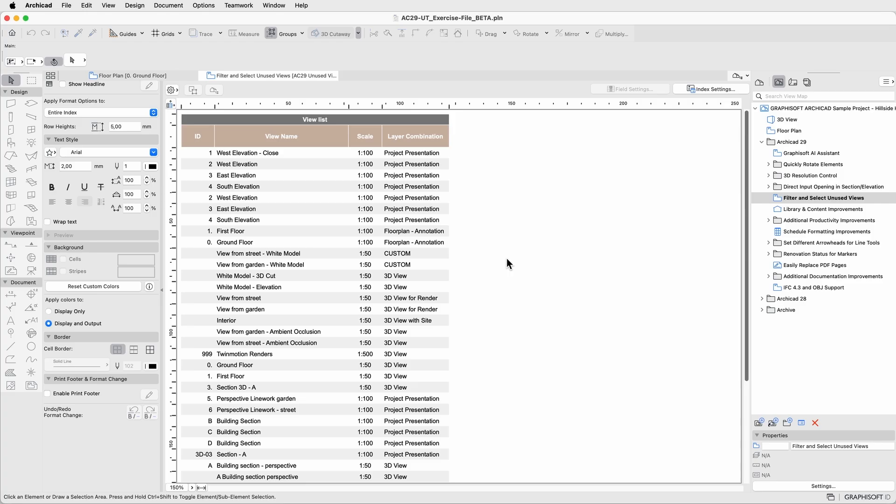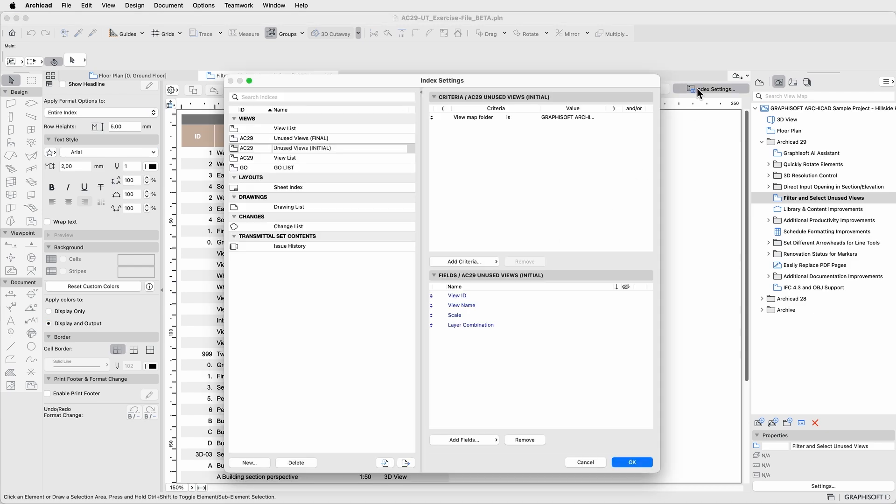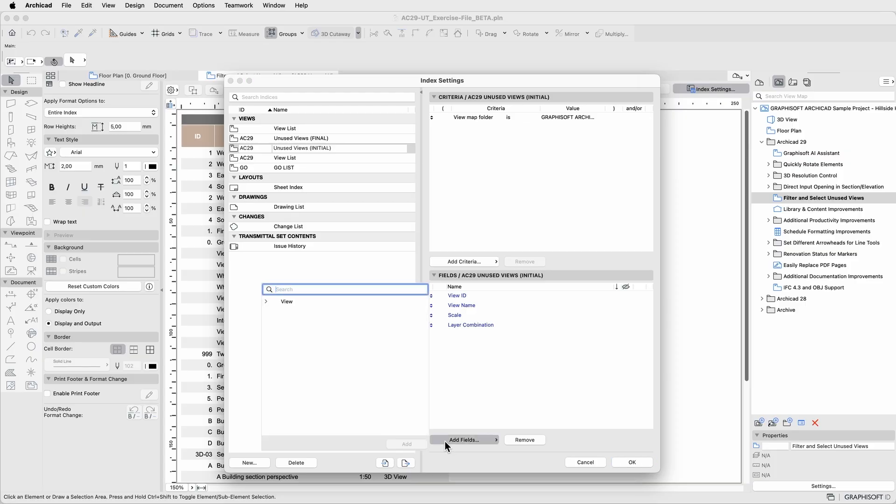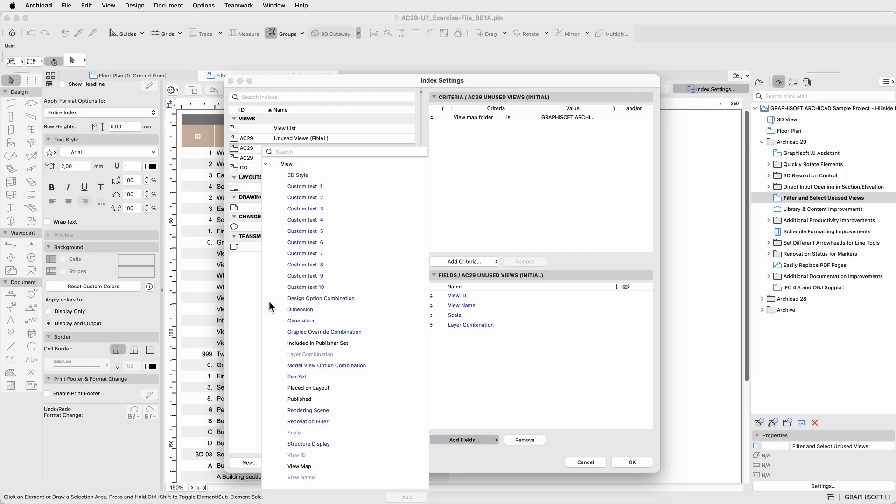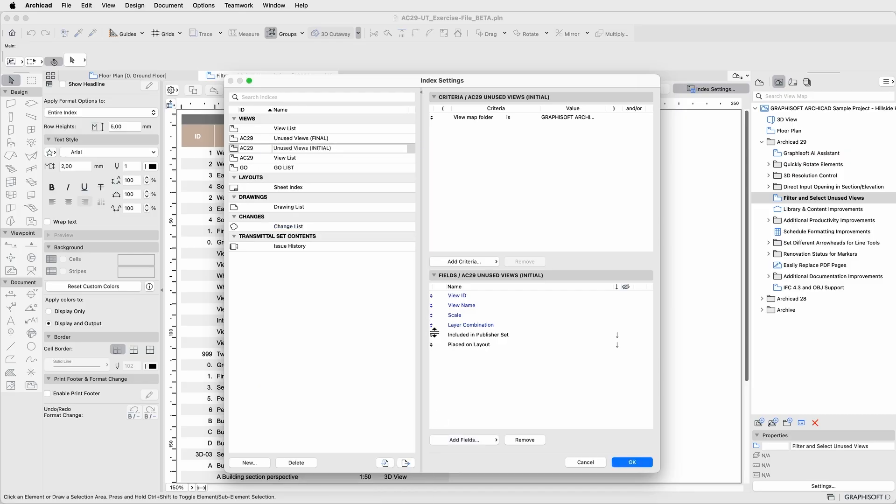To clarify which views are not placed on layouts versus those not included in publisher sets, open the index settings. Click add fields, and under view, you'll find 'included in publisher set' and 'placed on layout'. Add them both and click OK.